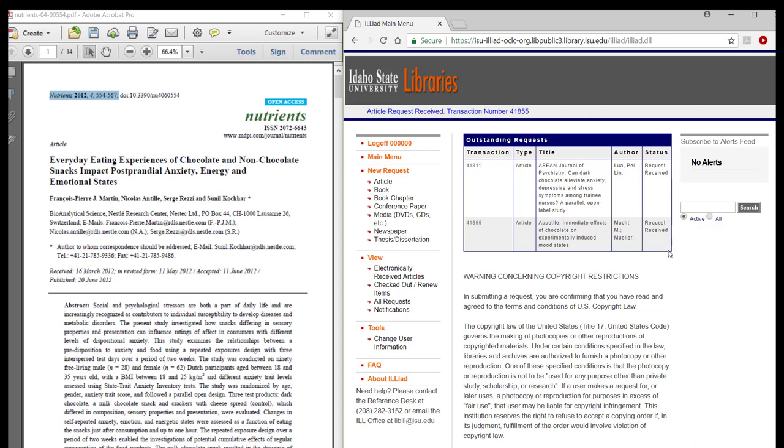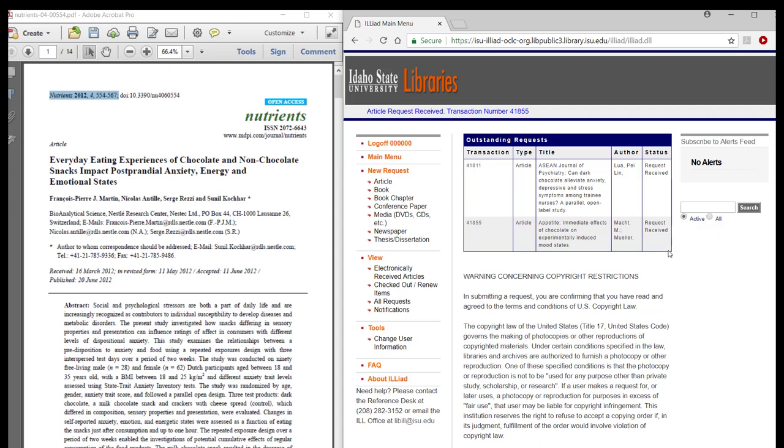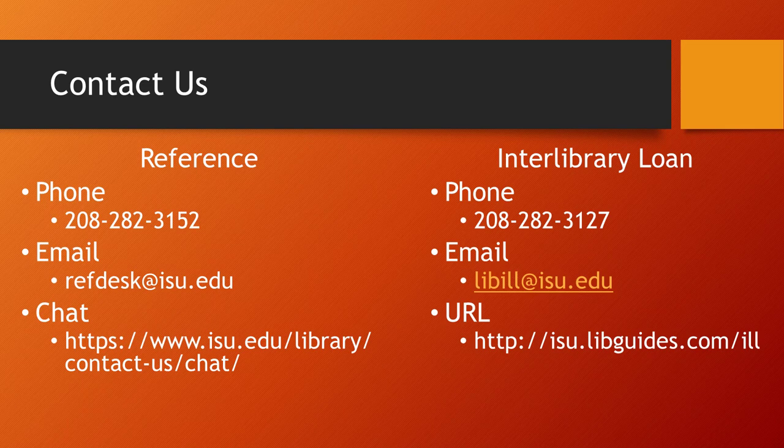If you have questions or need assistance, please contact us via any of these methods. Thank you for watching.